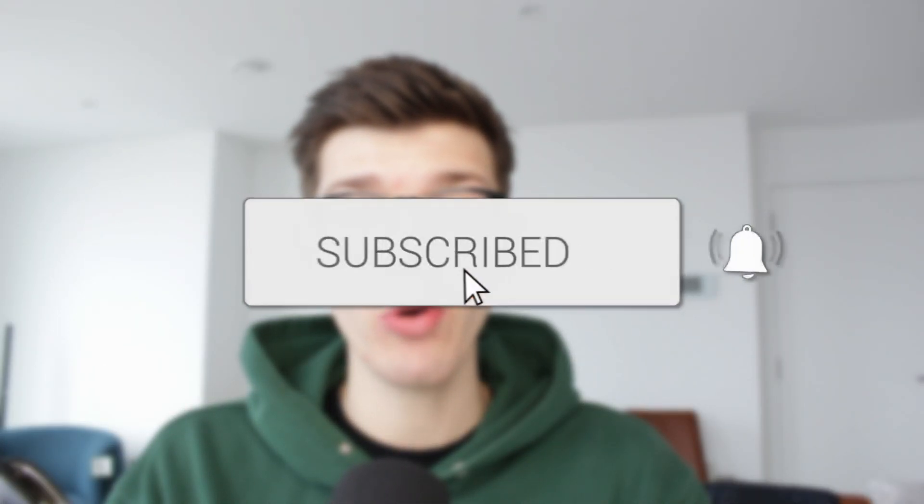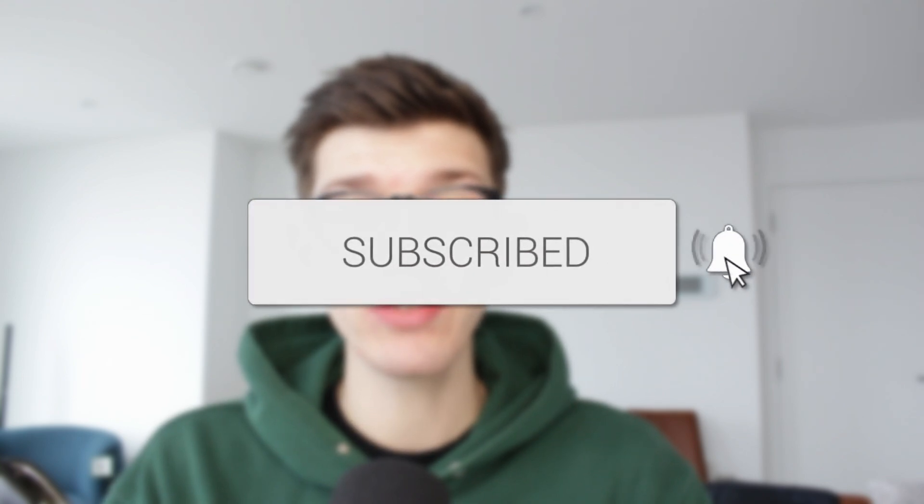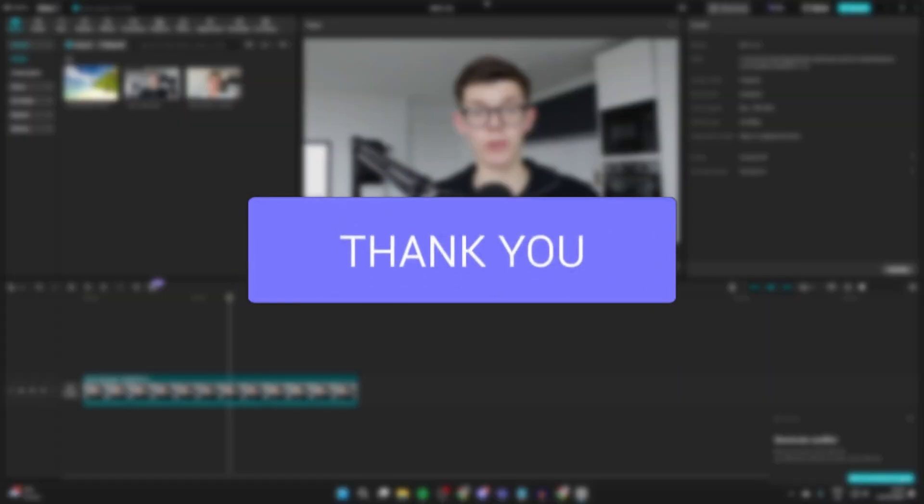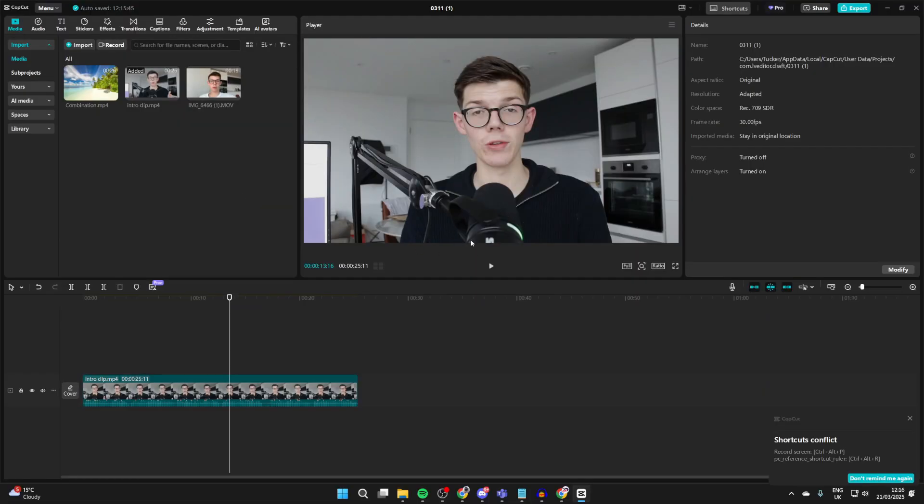We'll guide you through how to change the size of a video in CapCut PC. If you find this useful, please consider subscribing and liking the video. Here we are in CapCut and here's the video I want to change the size of.